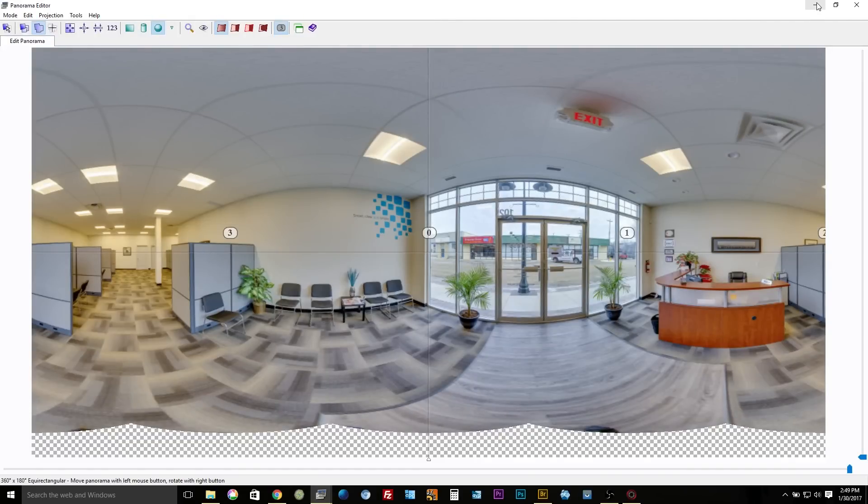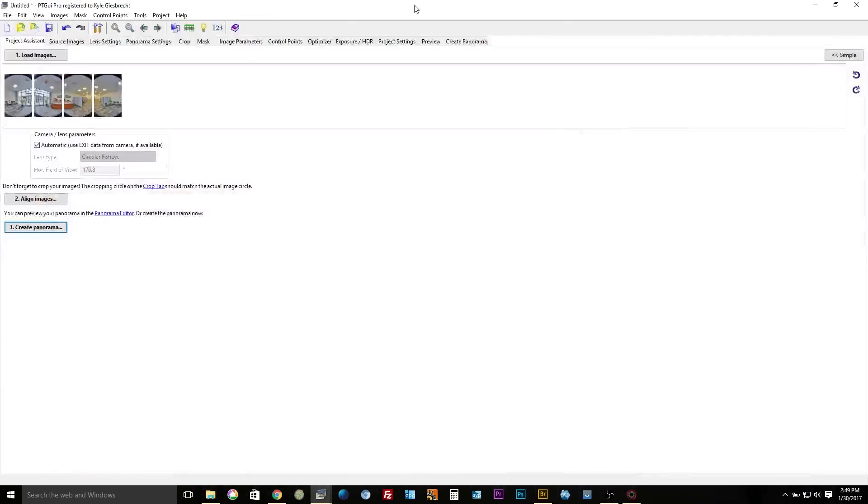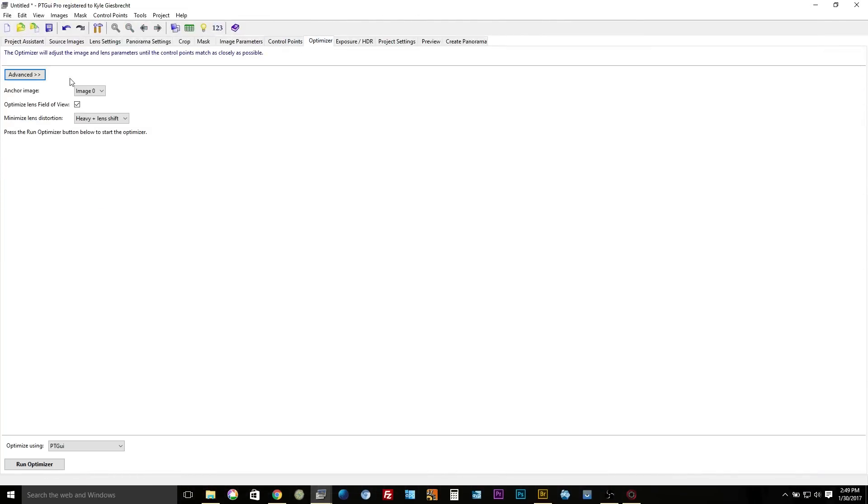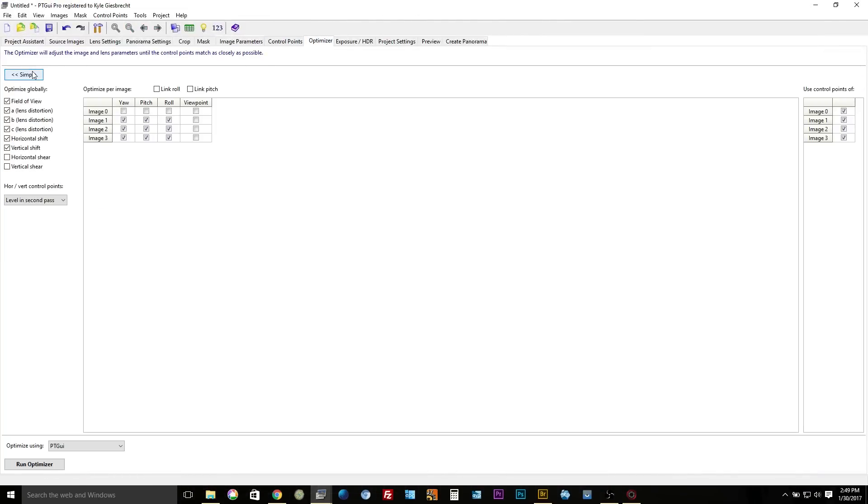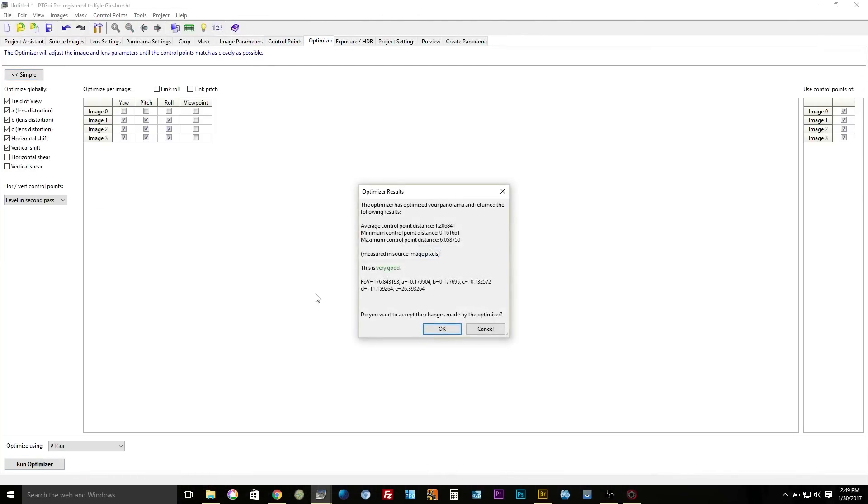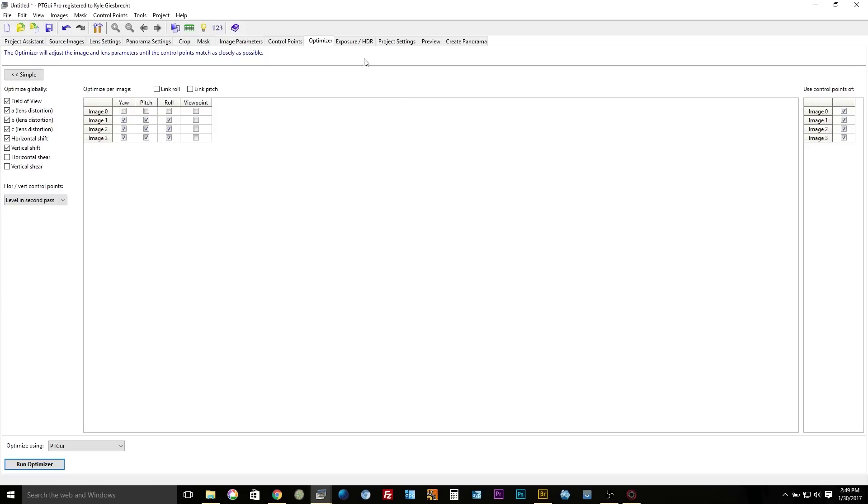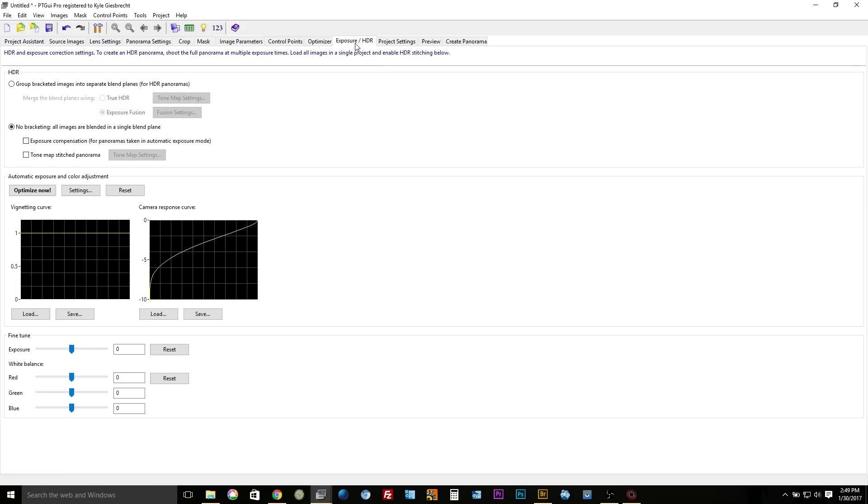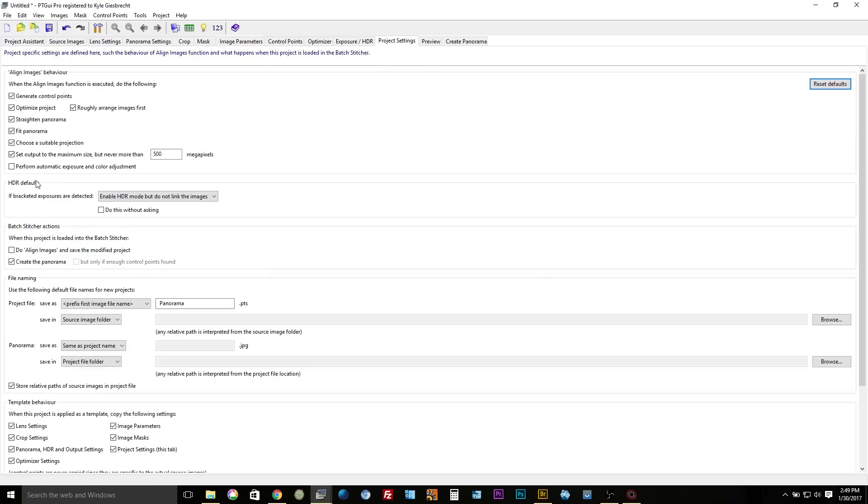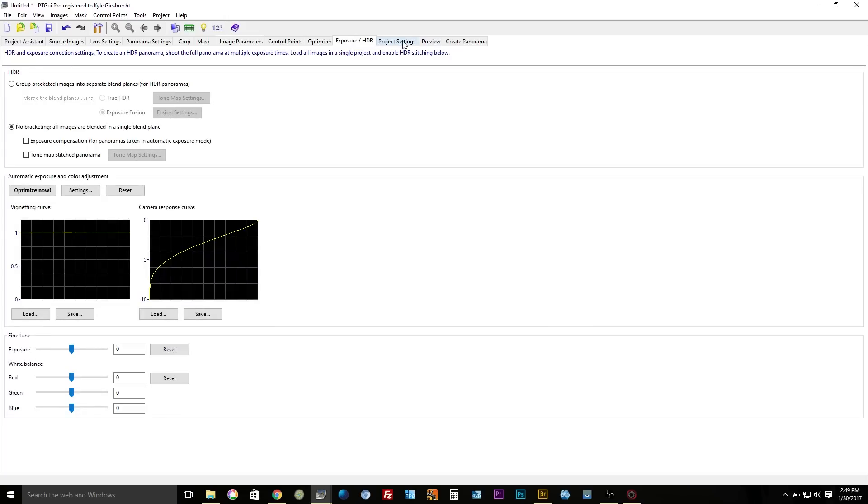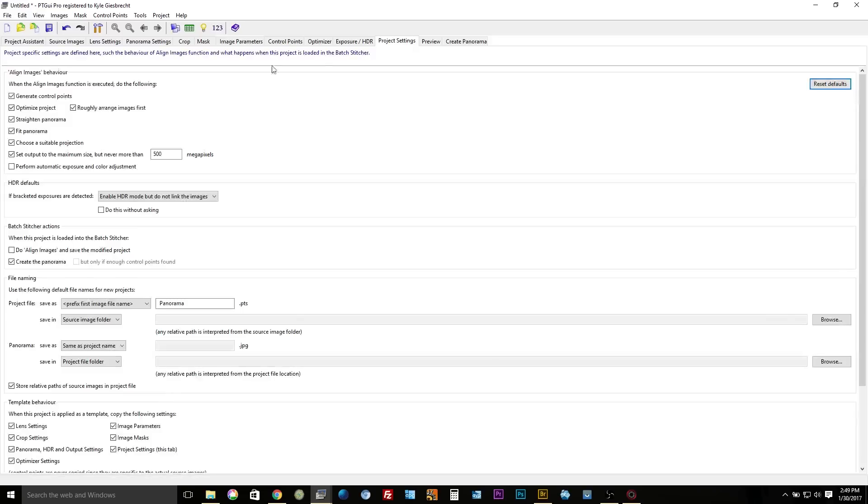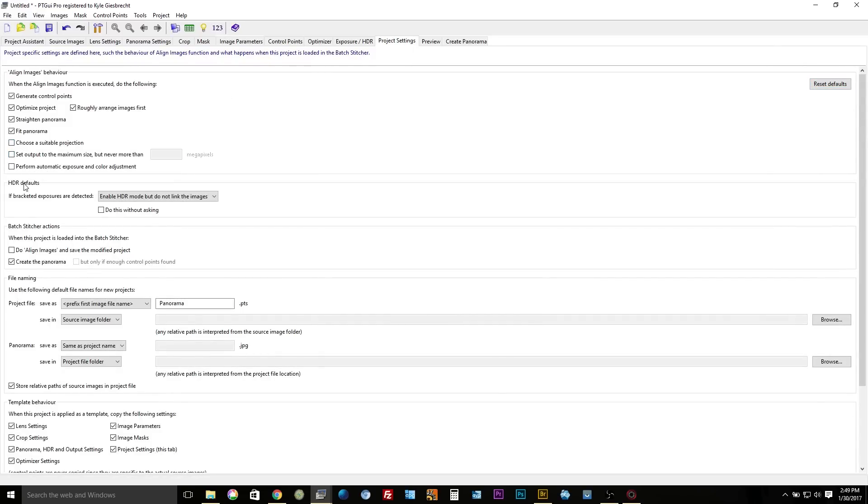So we have that good. Then I'm gonna go into optimizer and just run the optimizer, tells me it's very good. I have the exposure the way I wanted it, I did my editing before. I'm gonna go into project settings and I usually turn that off and that off. And then I click on align images and save the modified project because I'm about to do a batch stitch and I want to make sure that it runs the alignment on everyone.